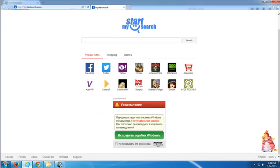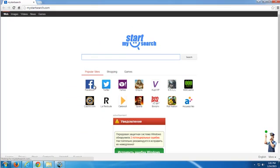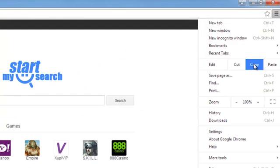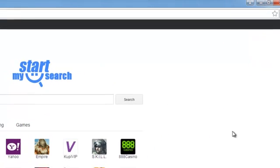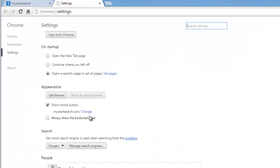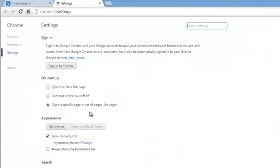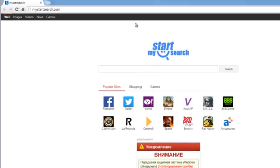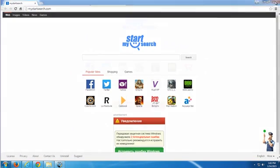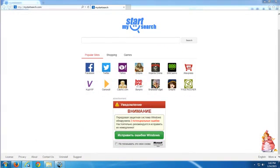As you can see, currently mystartsearch is already installed on my PC and it is active in three browsers. As you can see in the settings, it's in all my settings in Google Chrome.